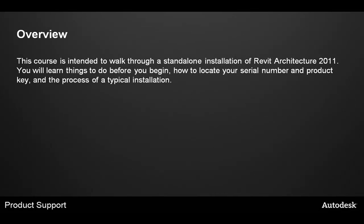This course is intended to walk through a stand-alone installation of Revit Architecture 2011. You will learn things to do before you begin, how to locate your serial number and product key, and the process of a typical installation.